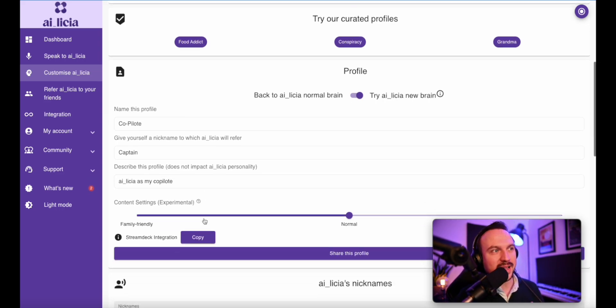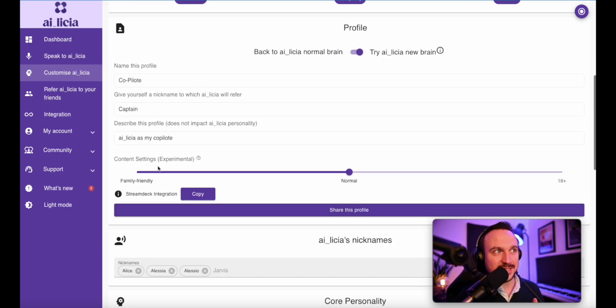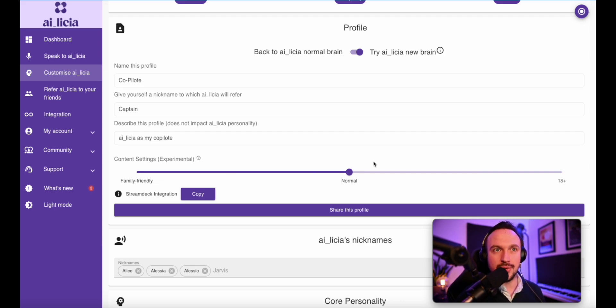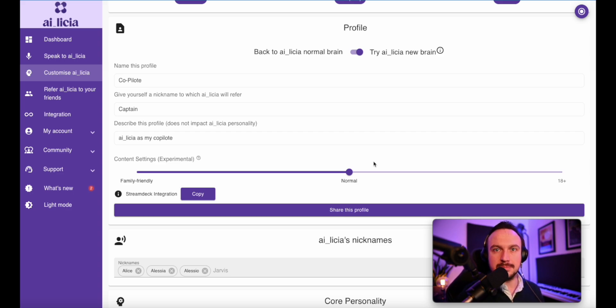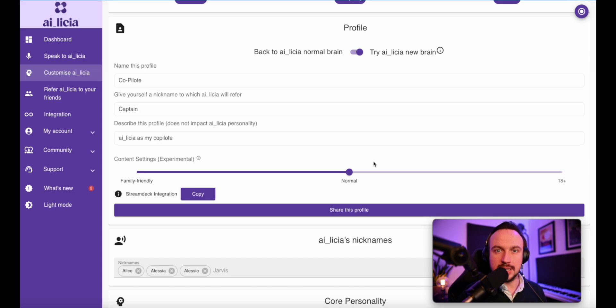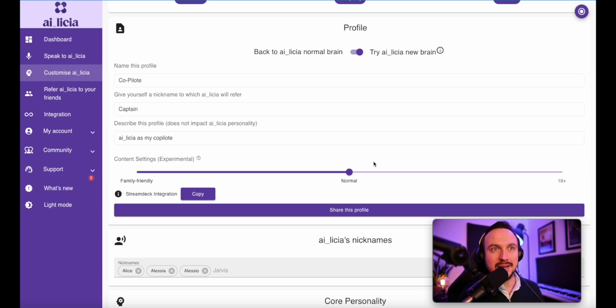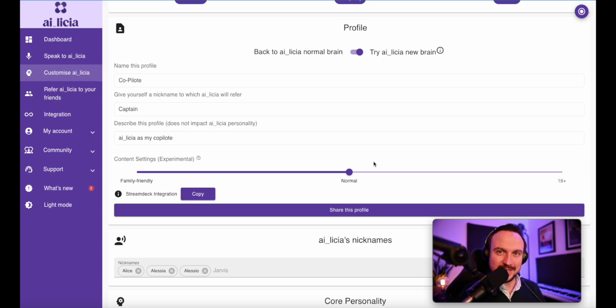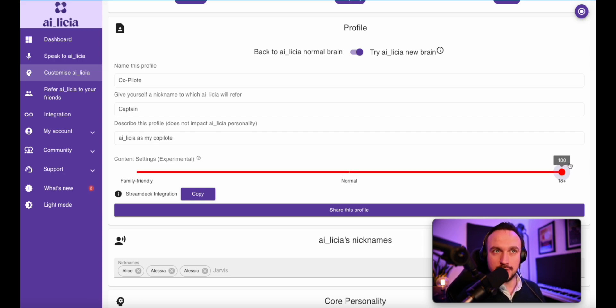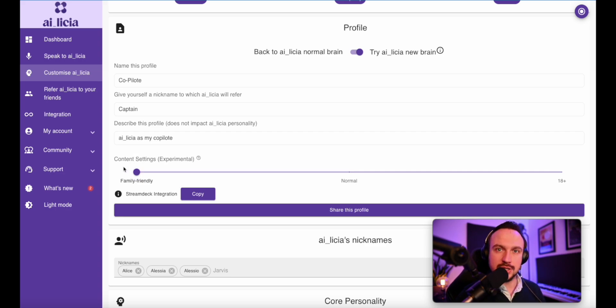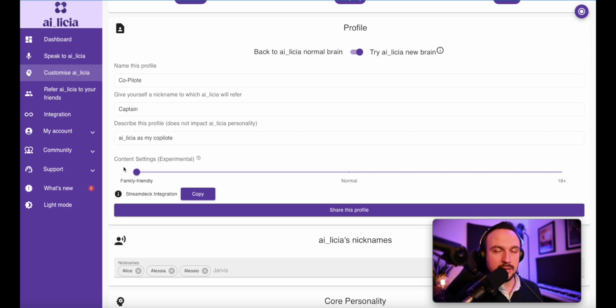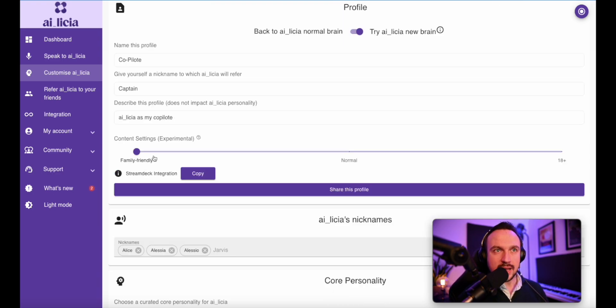Then you will have content settings. This is extremely important, specifically if you are 18 plus channels, which means that curse words or discussing about different topics that might be controversial sometimes might happen in your chat. And you don't want Alicia to be reminding everyone to just keep it PG-13. So that's an important element to decide if you want to go on 18 plus or normal, or if you want Alicia to be protecting your stream to avoid any controversial topic, which is called family friend. You can have a look there.